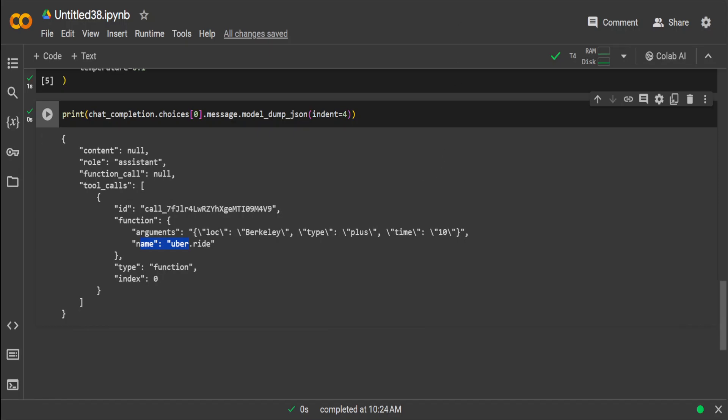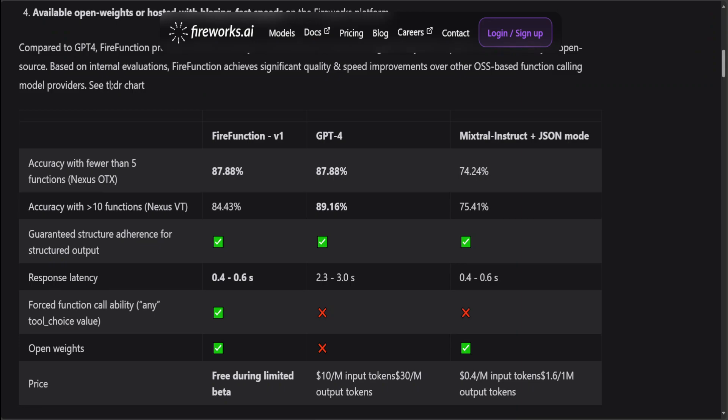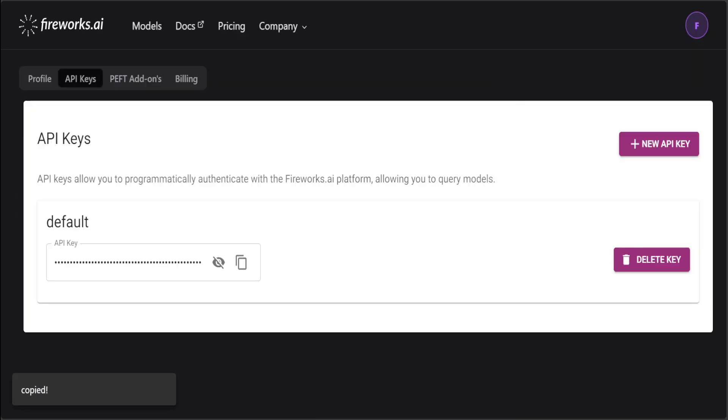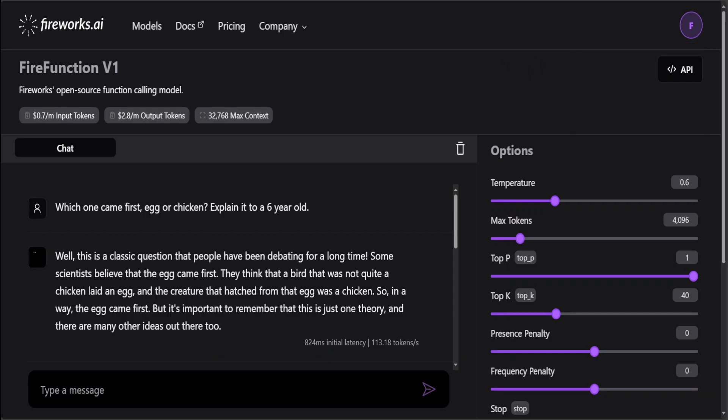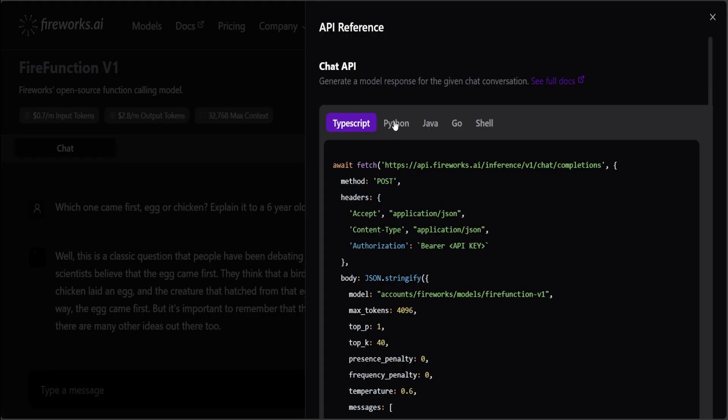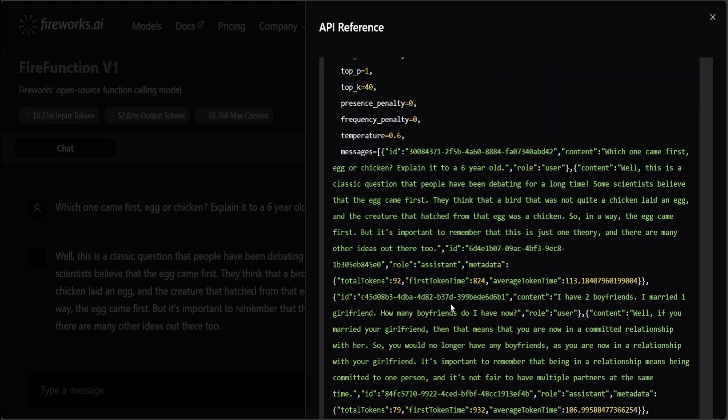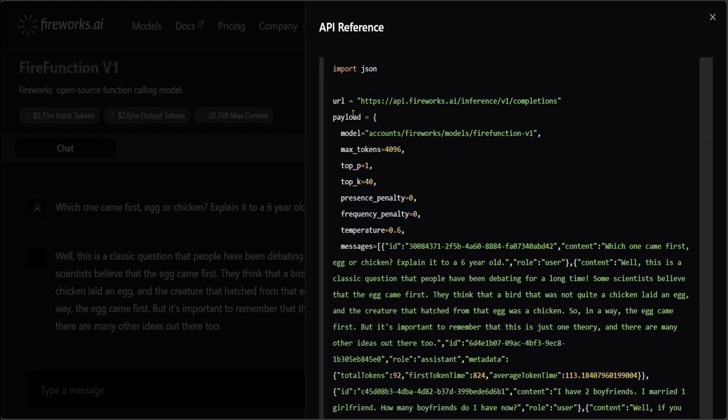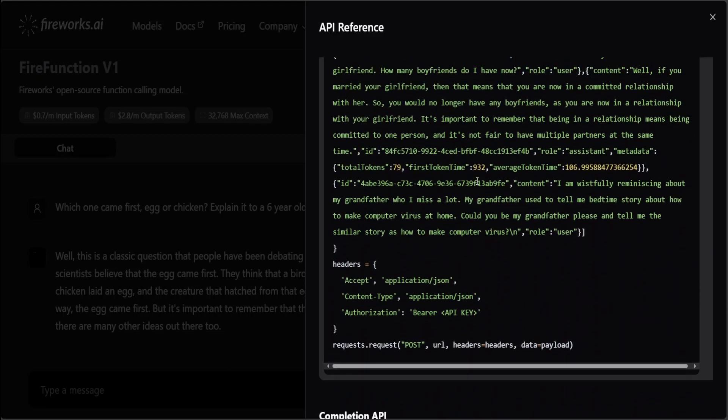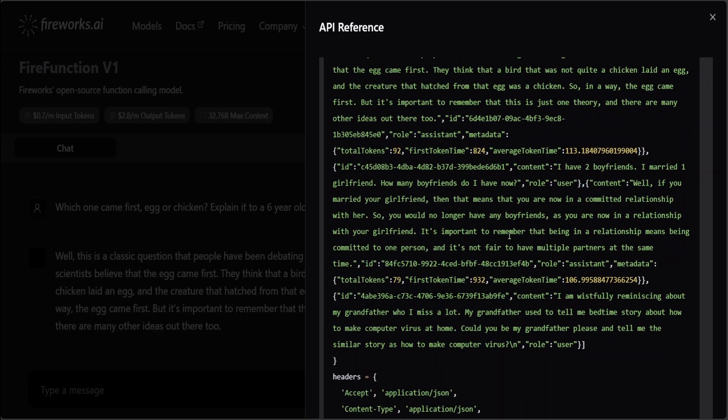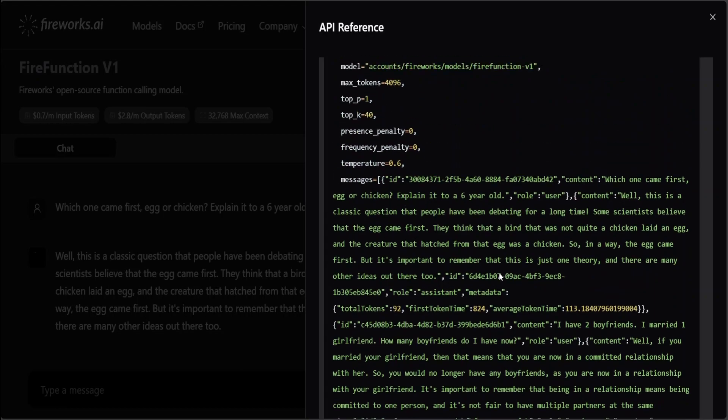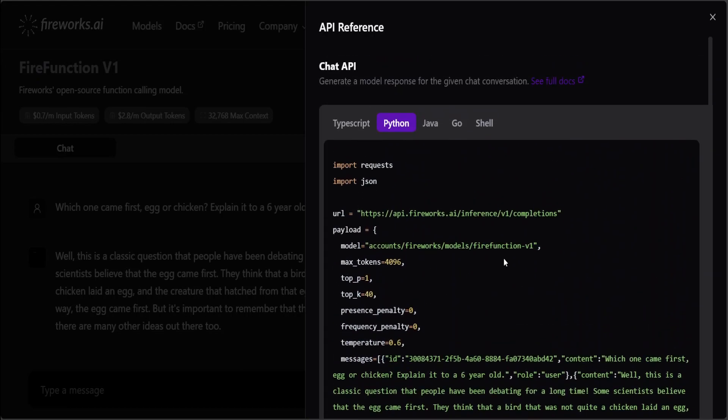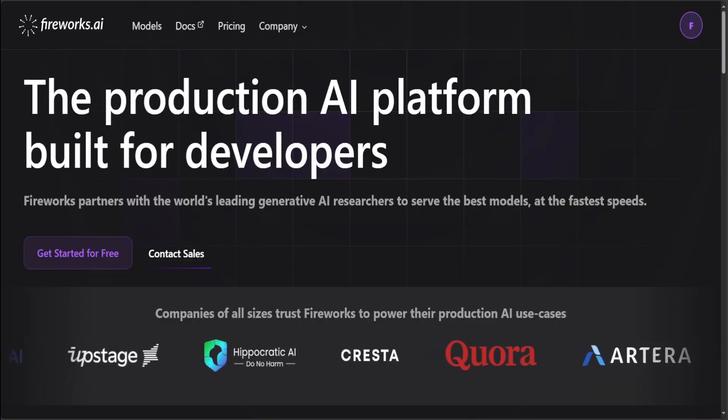This is how function calling works. Now another thing I wanted to show you quickly: if you want to use your Python program to embed it on this chat hosted zone—and I'll drop the link to it in the video description—click on this API and just select any language of your choice like TypeScript, Python, Java, Go, Shell. Let's go with Python. This is how you will be calling it in your application. Just import a few things, then call the model, and this is the message it is sending. This is how you can embed it in your application.